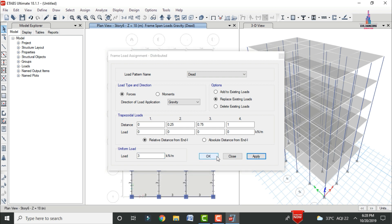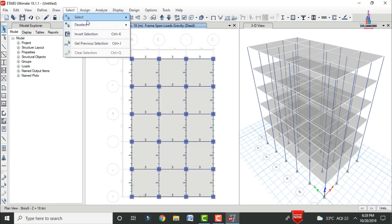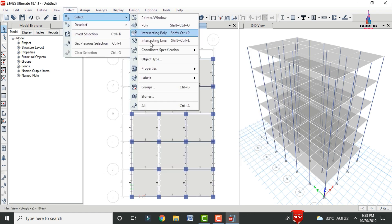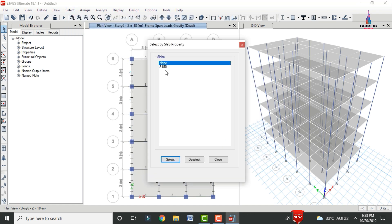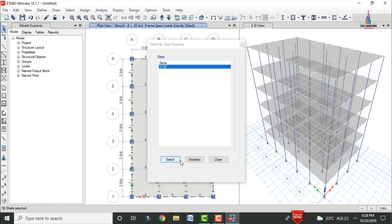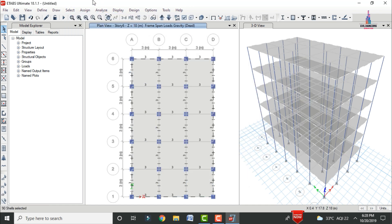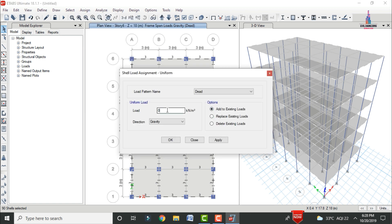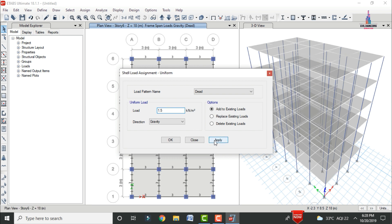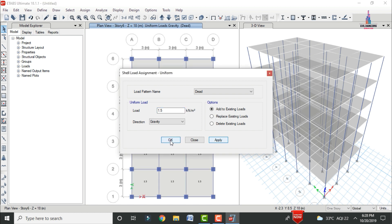Next, define the floor load. Select the slab section (Slab 150) via Select > Properties, then go to Assign > Shell Area Load > Uniform. Add to existing load with a floor load of 1.5 kN/m². Click Apply, then OK.